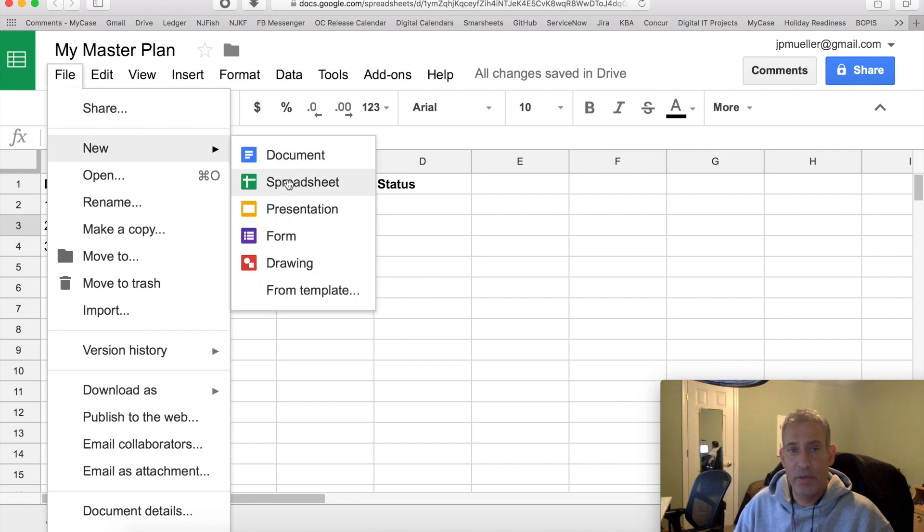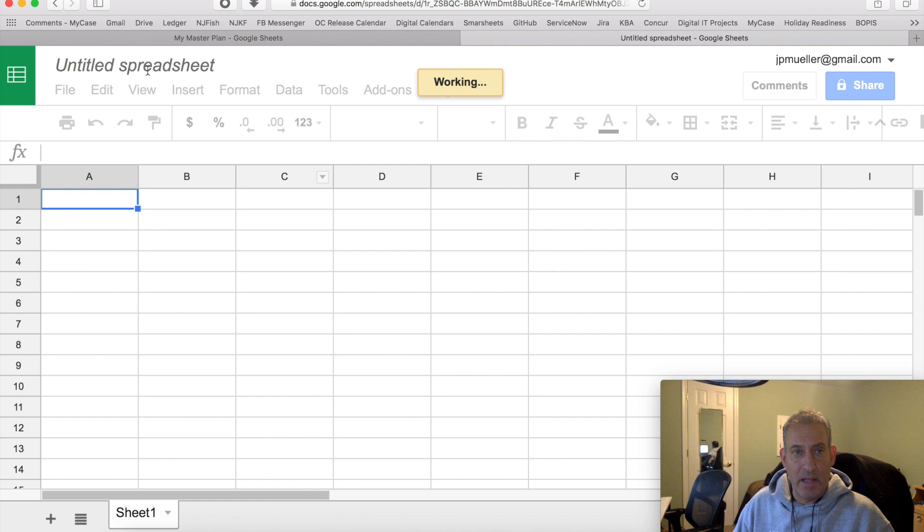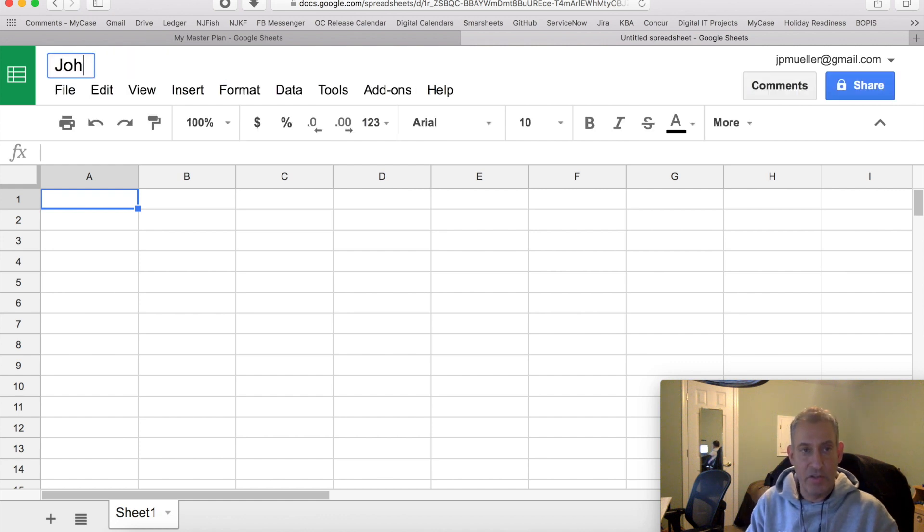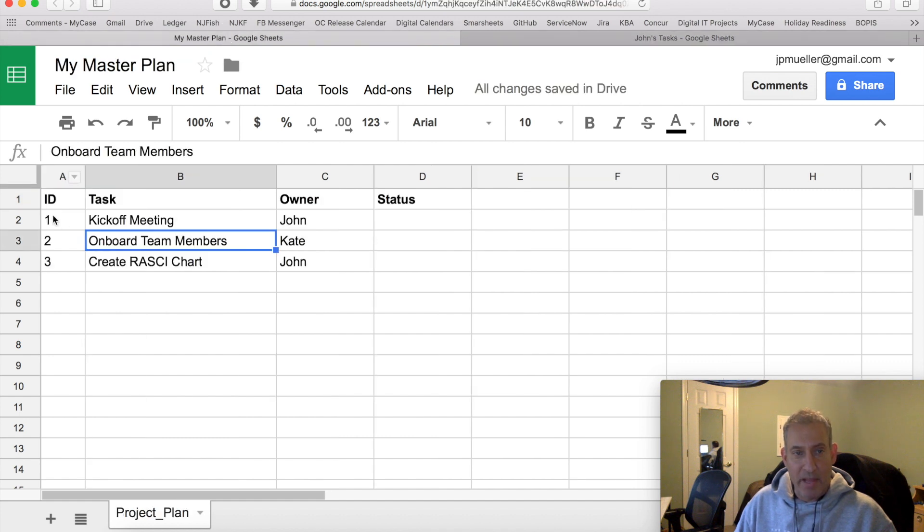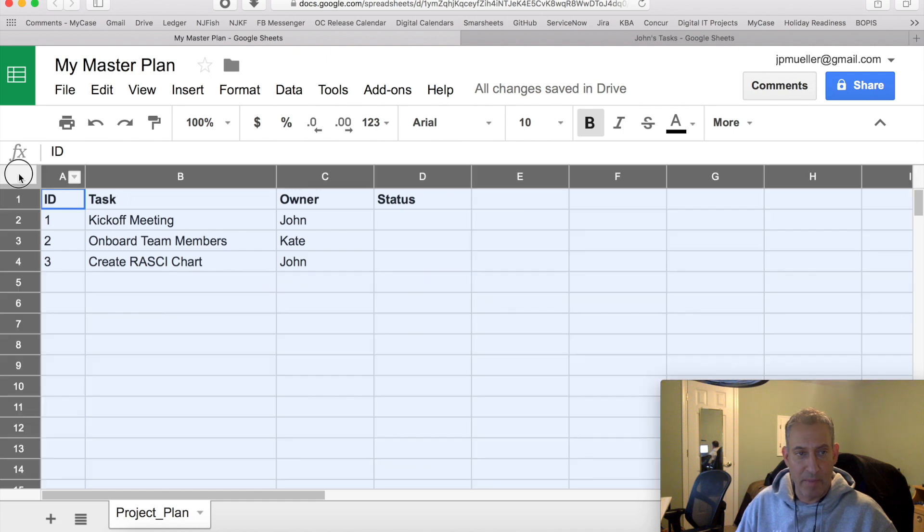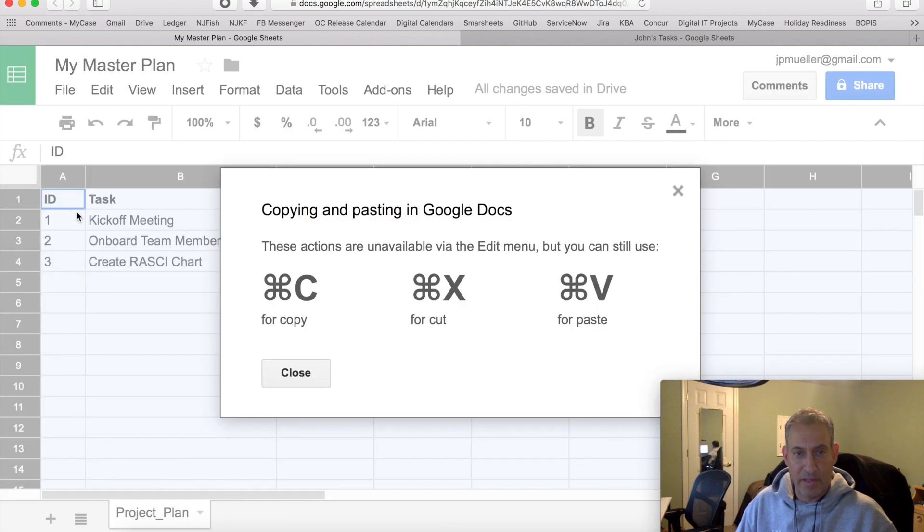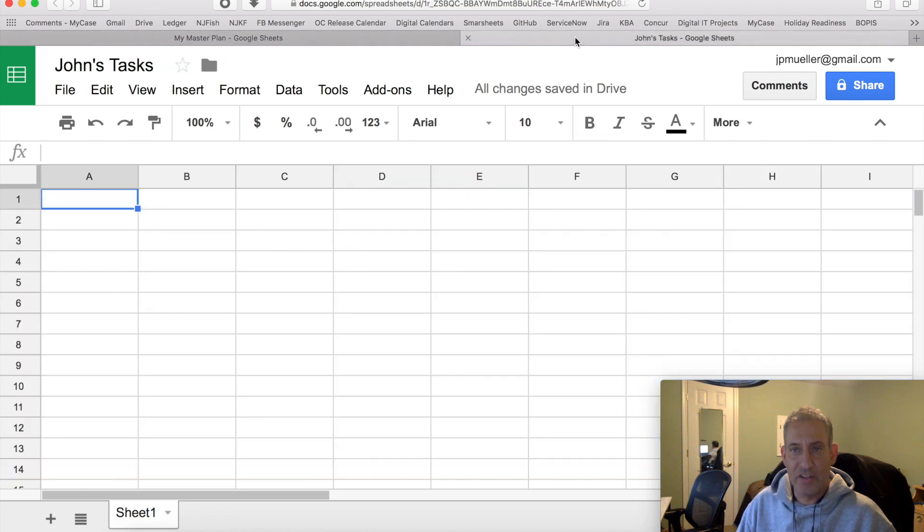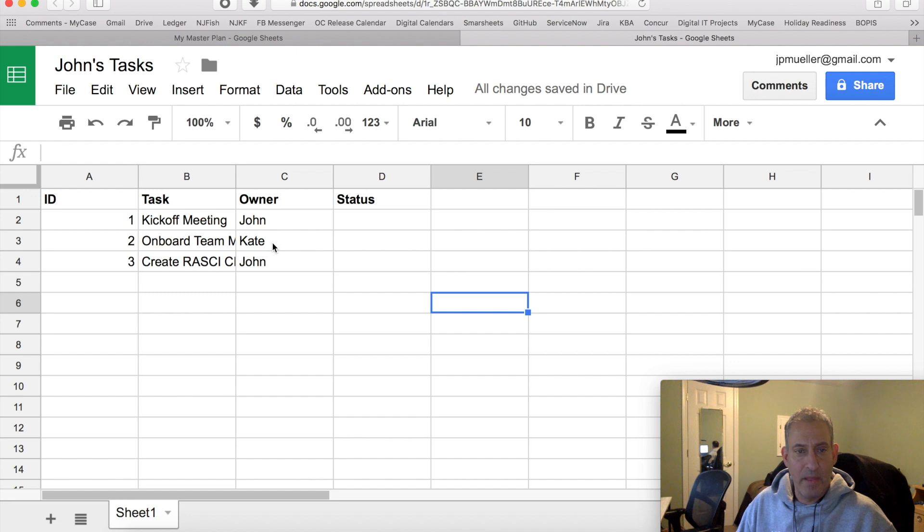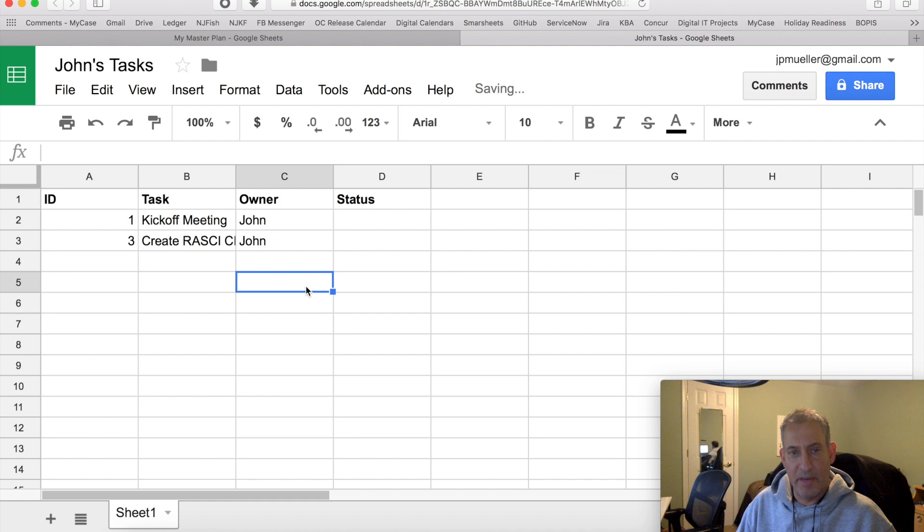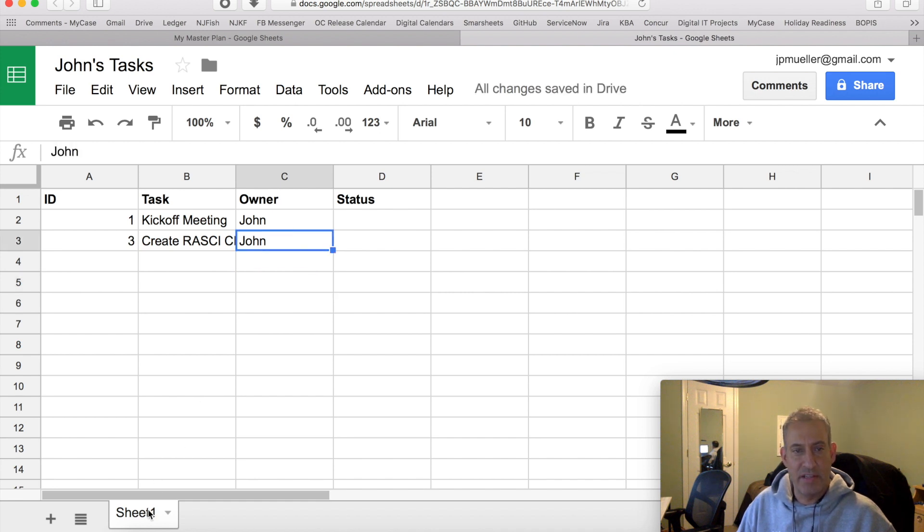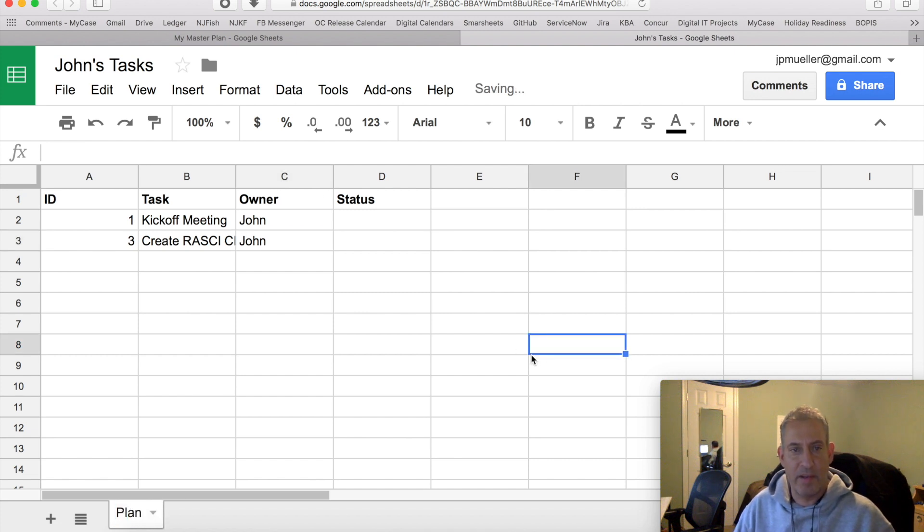So let's do file new spreadsheet. And we'll call this John's Tasks. We'll go back to our master plan up here, and we'll literally copy. Just copy the whole right click. Command C here. We'll go back to John's Tasks. Do paste. And then we're going to delete any tasks that aren't his. We can use the filtering if we want to limit it and then delete. But in this case, we'll do John's Tasks. And the next thing we're going to do. Actually, let's rename this here. Plan. Tab plan.